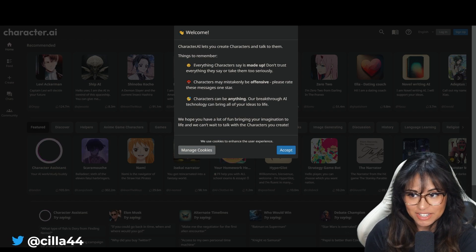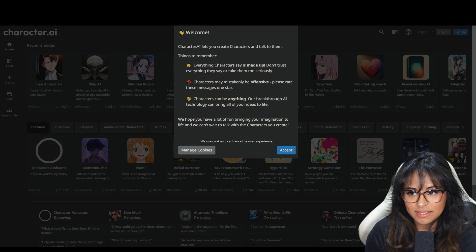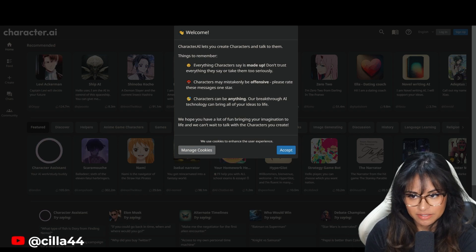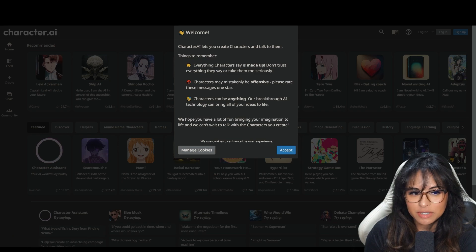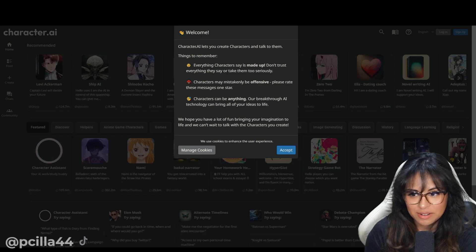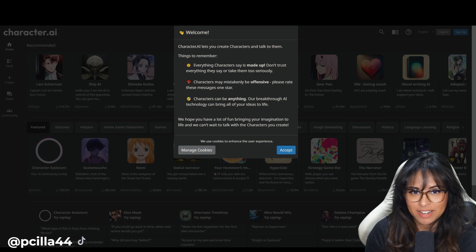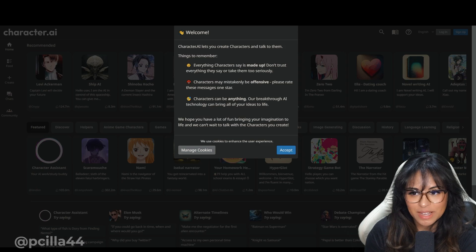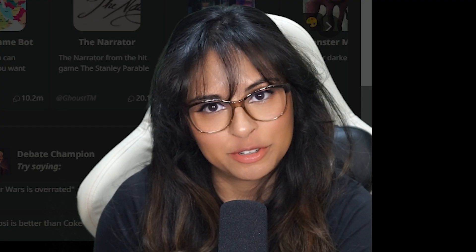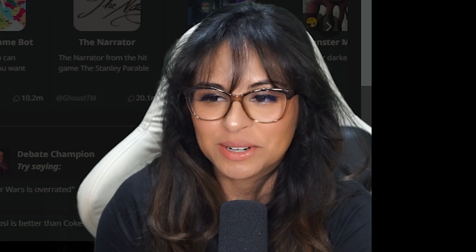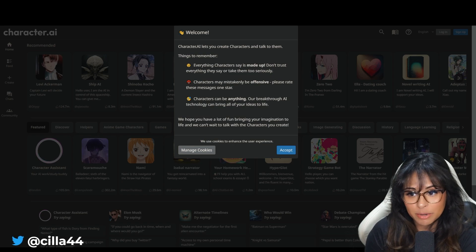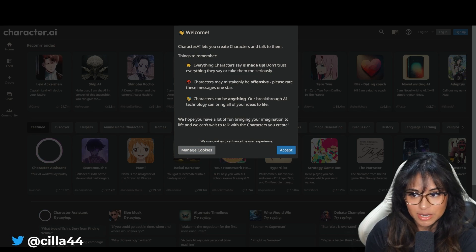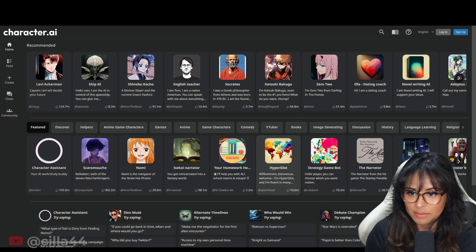Don't trust everything they say or take them too seriously. Characters may mistakenly be offensive. Please rate these messages as one star. I also heard that they can be really mean. So I don't know what that means. If they are mean, I might blur it out depending on how mean that they are. Accept.